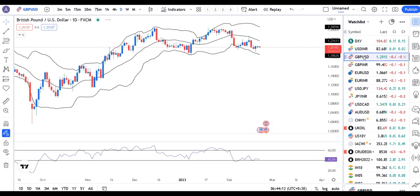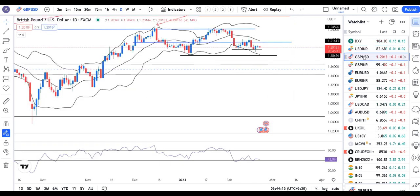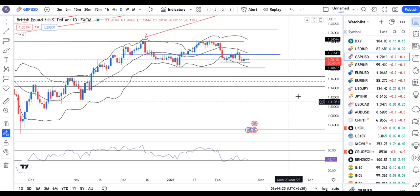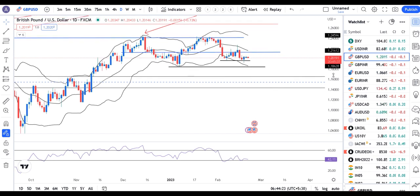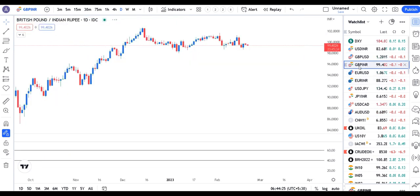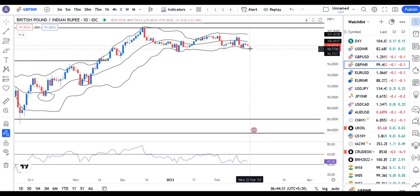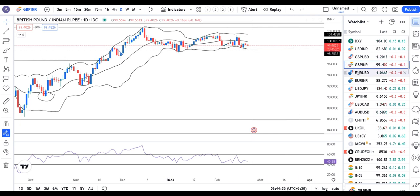GBP/USD is currently at 1.2018, consolidating at the lower end. We need price action clarity for further movement. GBP/IR at 99.40 is also showing consolidation — let the price come out of the consolidation range.